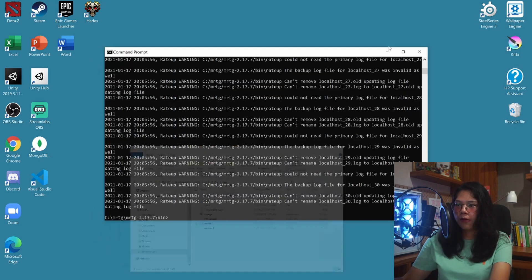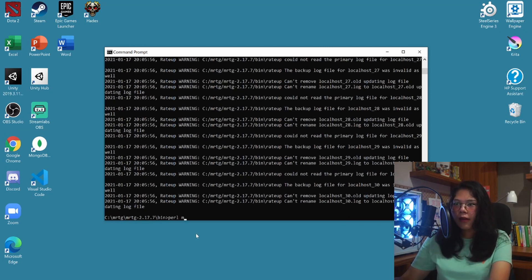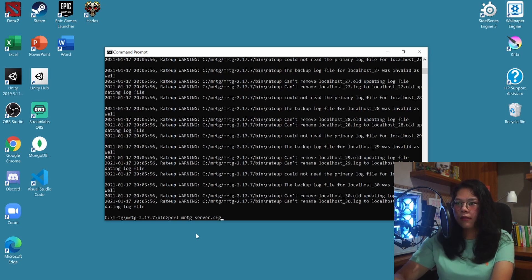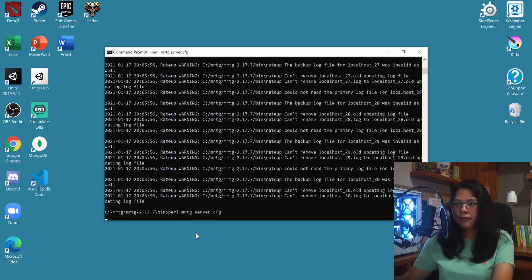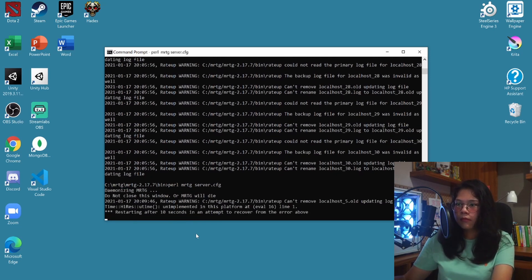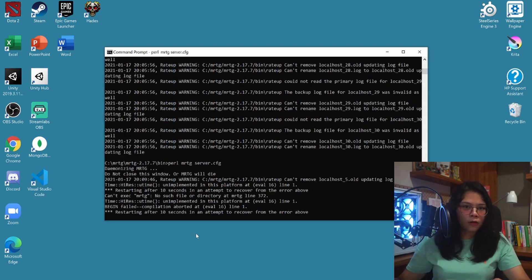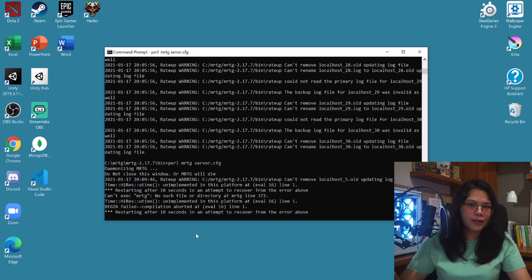Now go back to your CMD — your command prompt — and type in 'perl mrtg server.cfg'. You'll get an output, which means it's already working. Make sure you don't close your CMD while your MRTG is running.